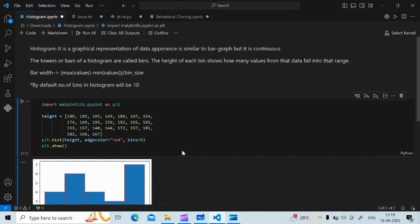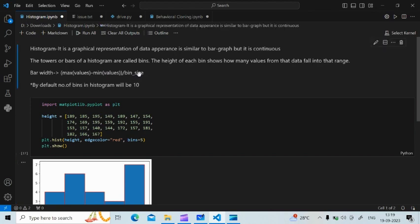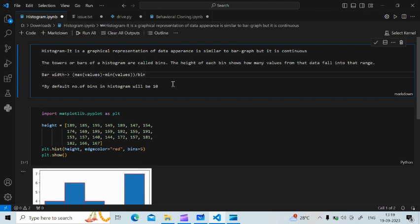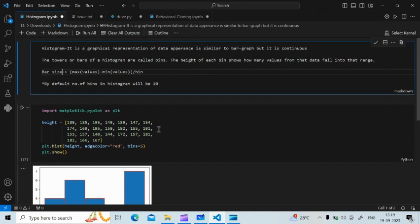A histogram is a graphical representation of data whose appearance is similar to a bar graph, but it is continuous — that is the key difference between a bar graph and a histogram. The towers or bars of a histogram are called bins. The height of each bin shows how many values from the data fall into that range. The bin width, or bin size, is calculated as maximum value minus minimum value divided by the number of bins.